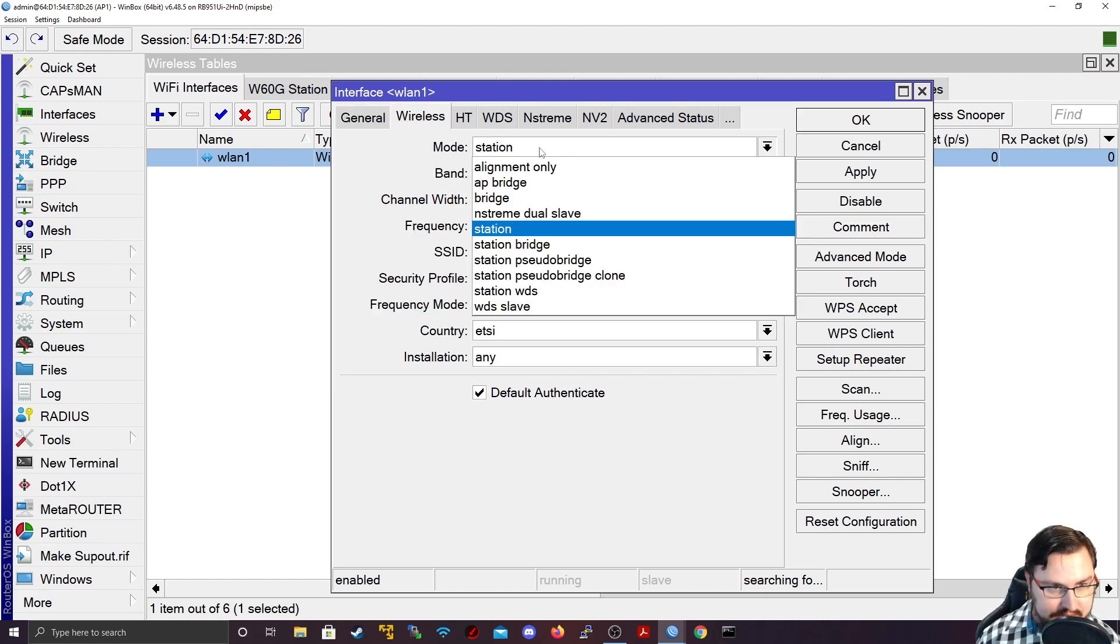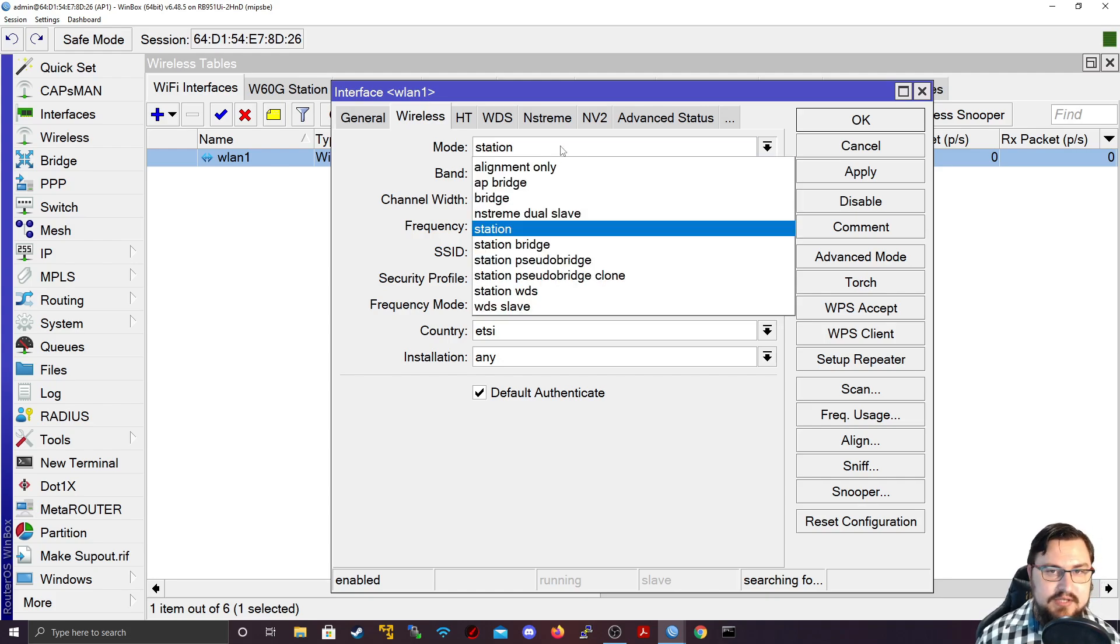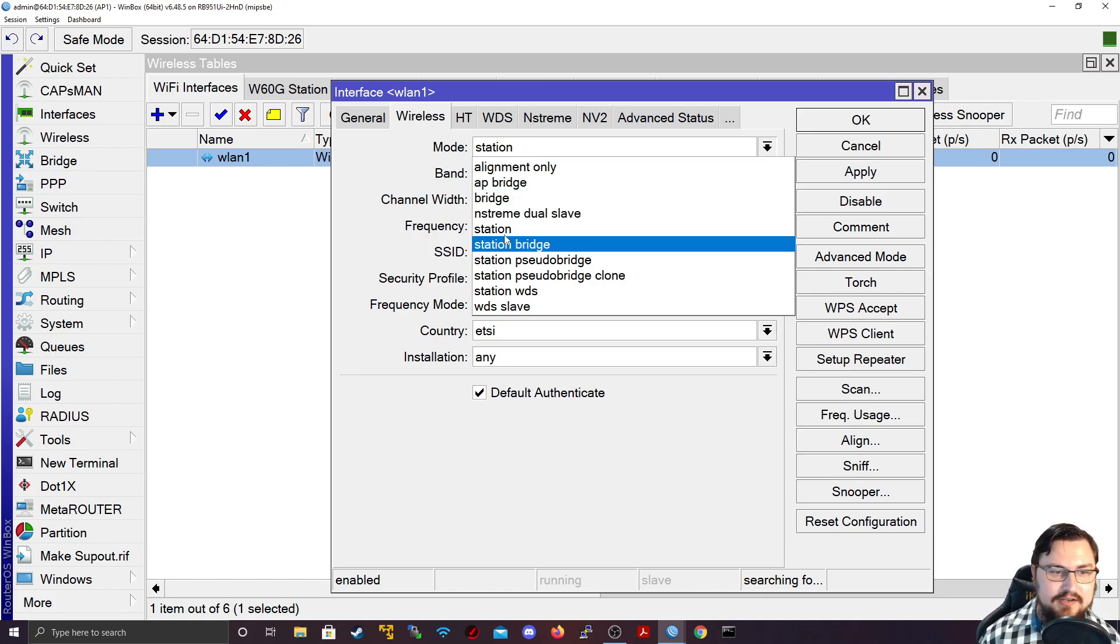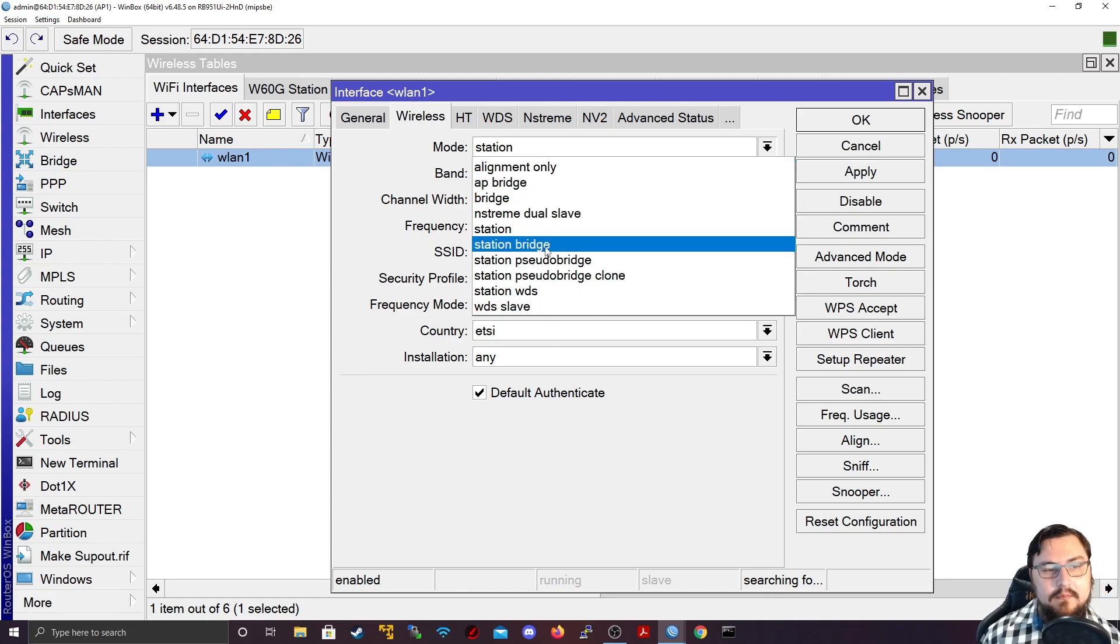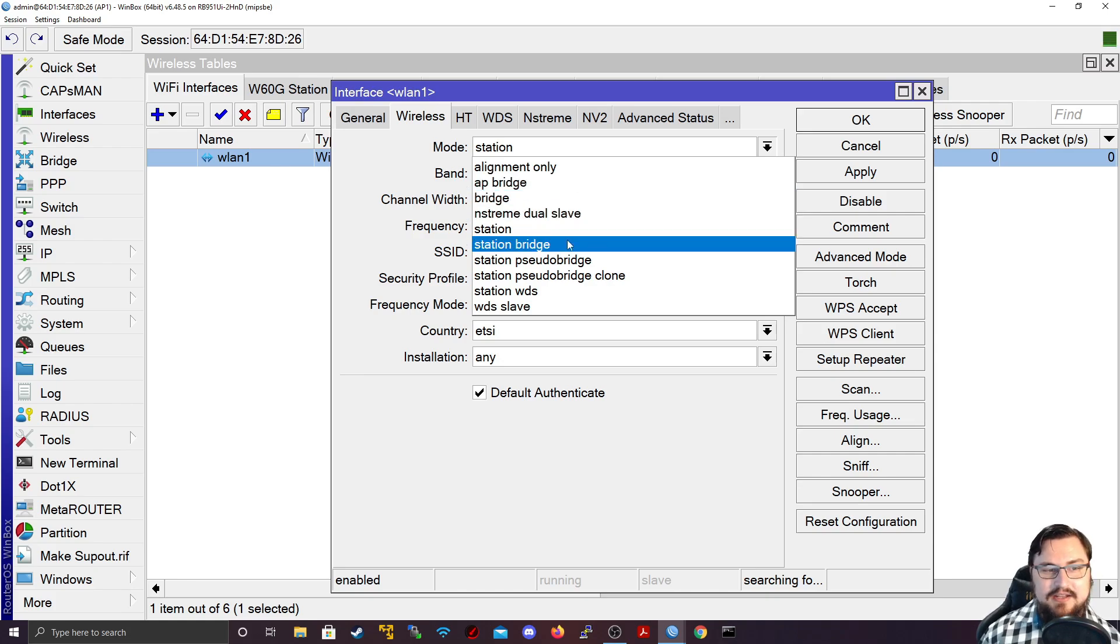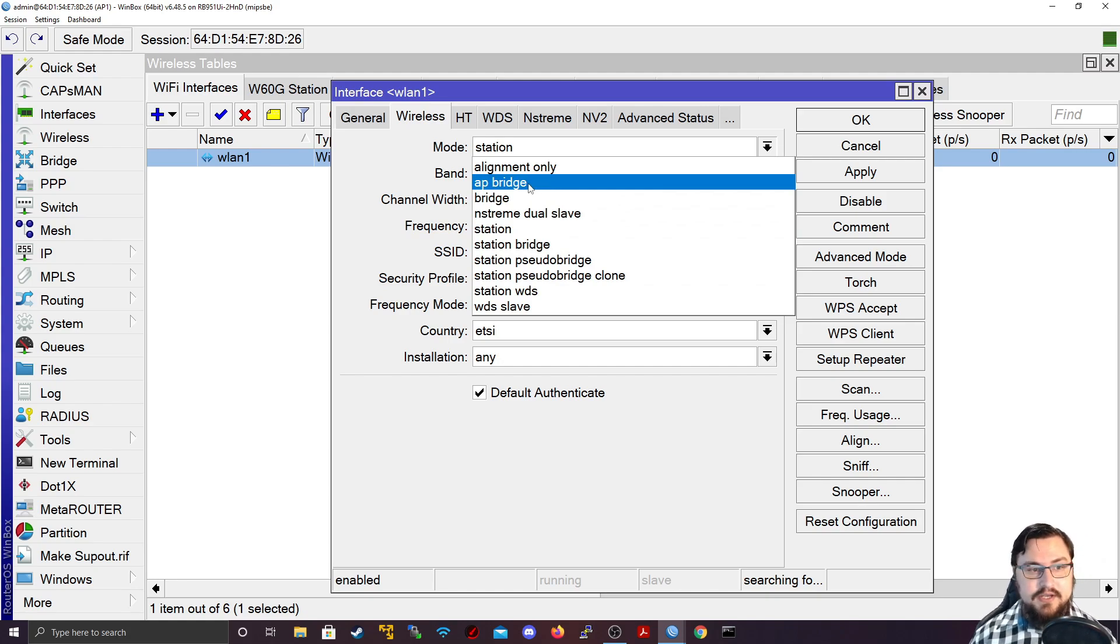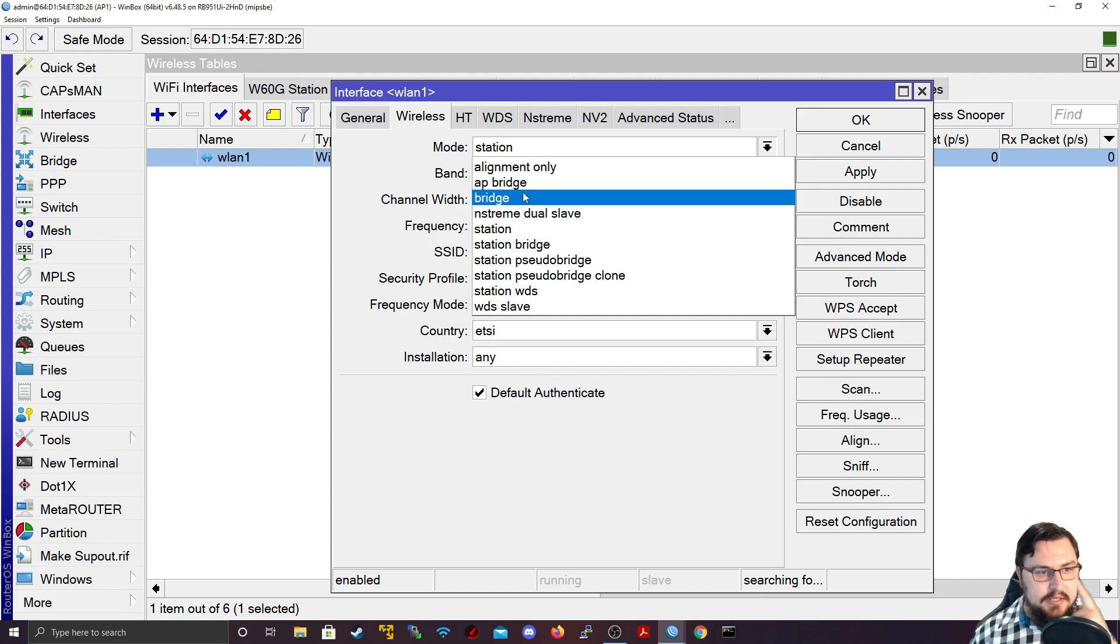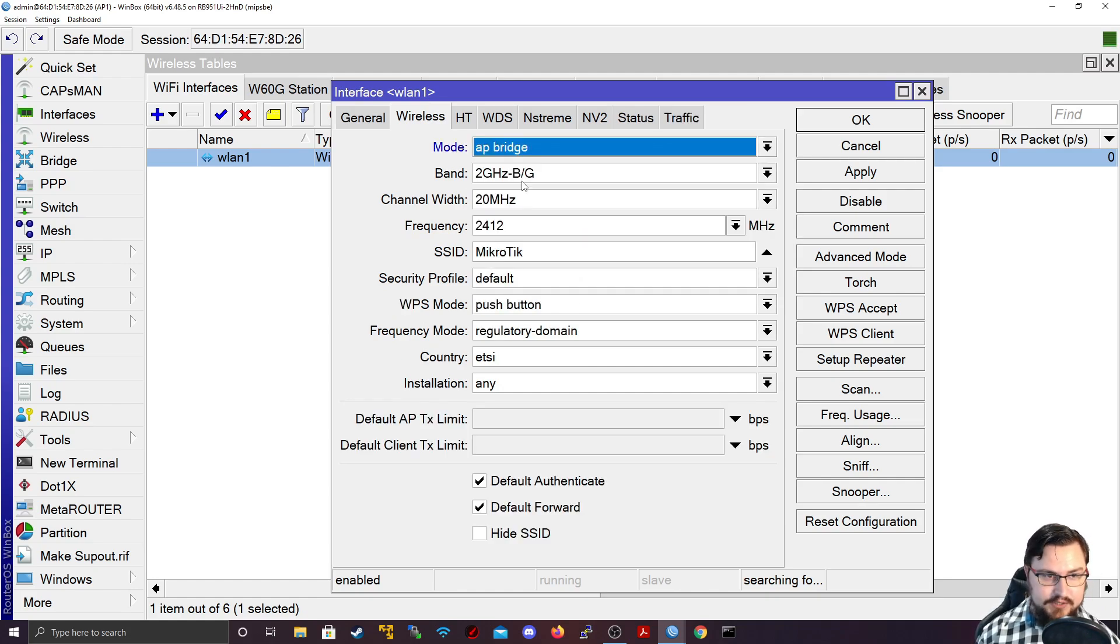So right now, this interface is just searching for something. Let's try and set something up by going on to the wireless tab. And then if I click here, we can see there are different modes that you can set up. The modes that I would say that's most relevant to us would be the AP, AP Bridge, Bridge, Station, and even Station Bridge. But primarily, I want you to focus on the AP Bridge and Bridge, as well as the Station and Station Bridge.